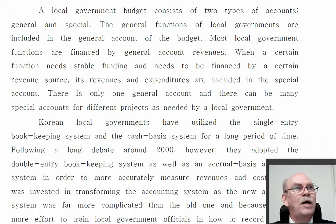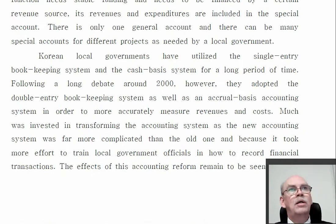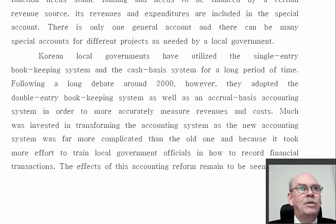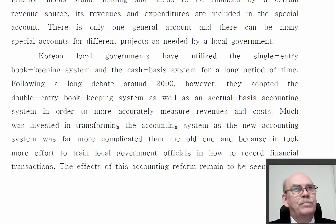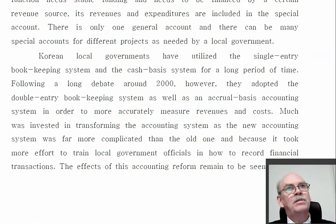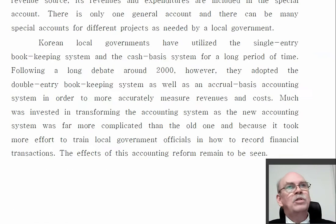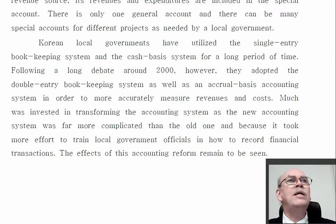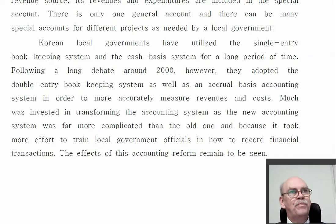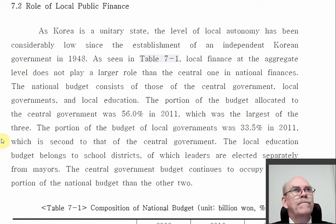As this book says, around the year 2000 the financial system changed to accrual and changed from single entry bookkeeping to double entry and from cash basis. In this book, which is from 2016, they said they're still waiting to see if it has really made a big change.